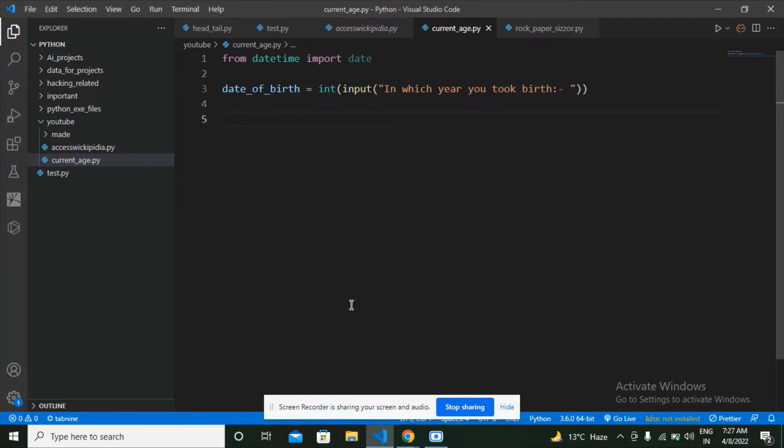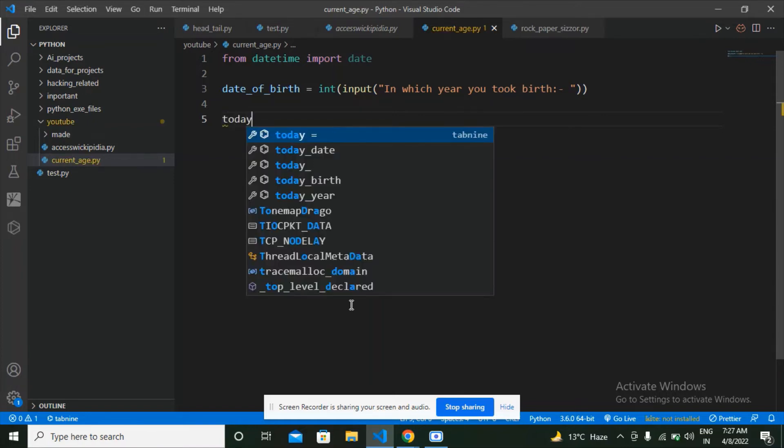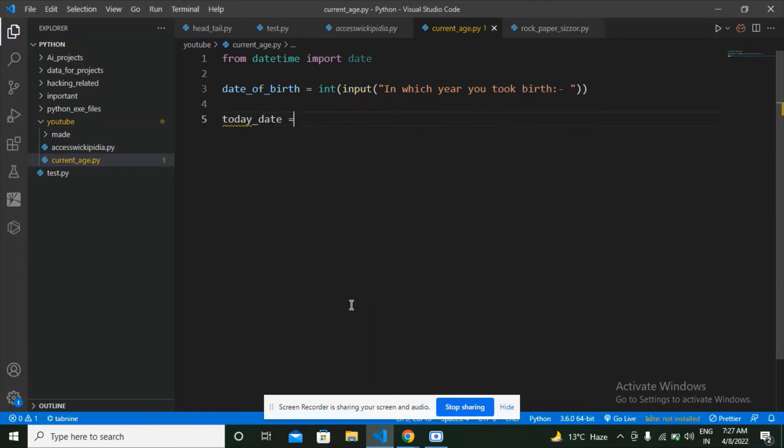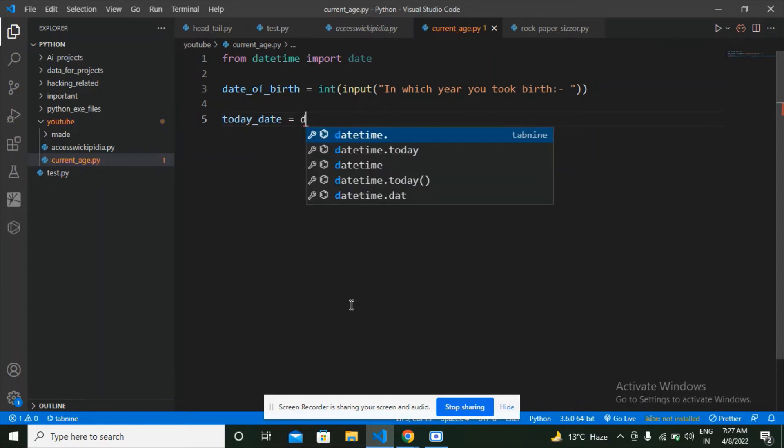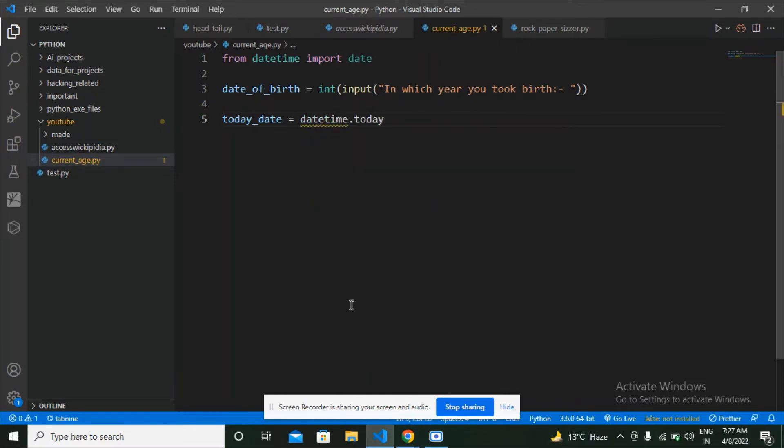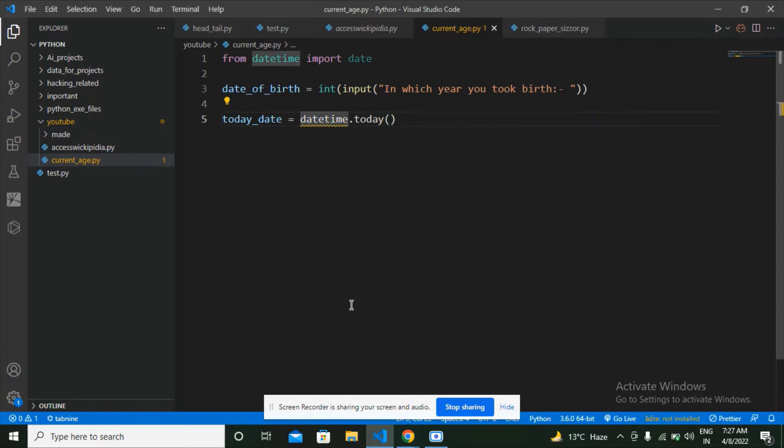Now what's next is that we have to get today's date. For that only we have got this datetime module. What am I going to do is from date I'm going to call today. It's date.today, which is going to get today's date with its month and year.